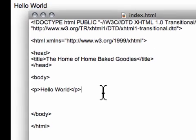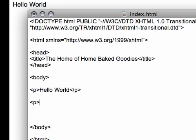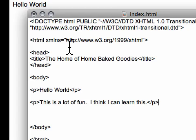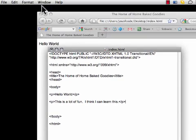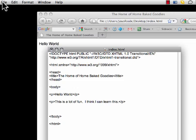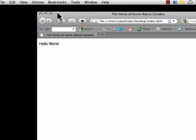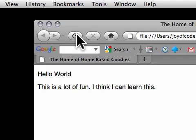And then I'm going to add a second paragraph and say 'This is a lot of fun. I think I can learn this.' And my answer is — oh yes, you can. Because I've taught a lot of people how to do it, so it's not impossible, and it's certainly relatively manageable. So I'm going to save this and now reload the page. And here's my second paragraph. We're all set.